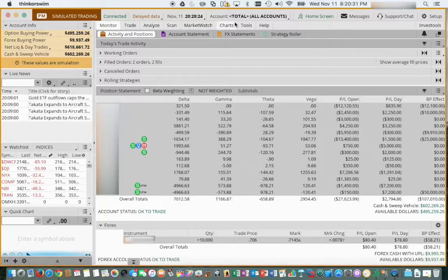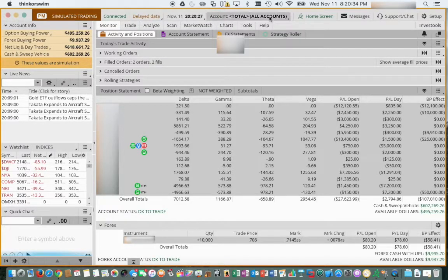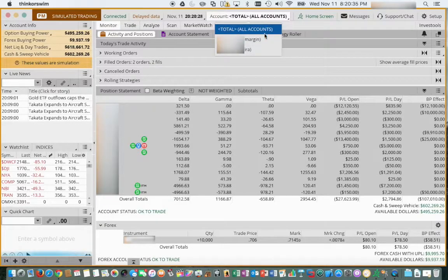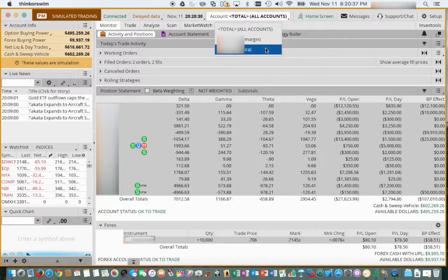I have this default set to select all of my accounts, which is my margin account along with my IRA account.